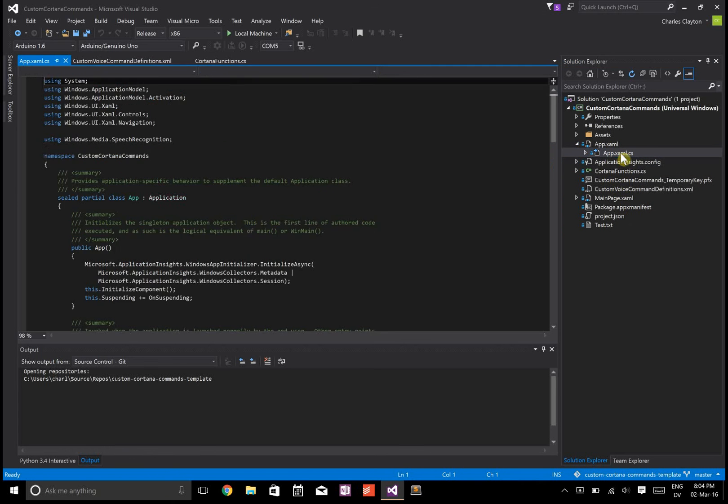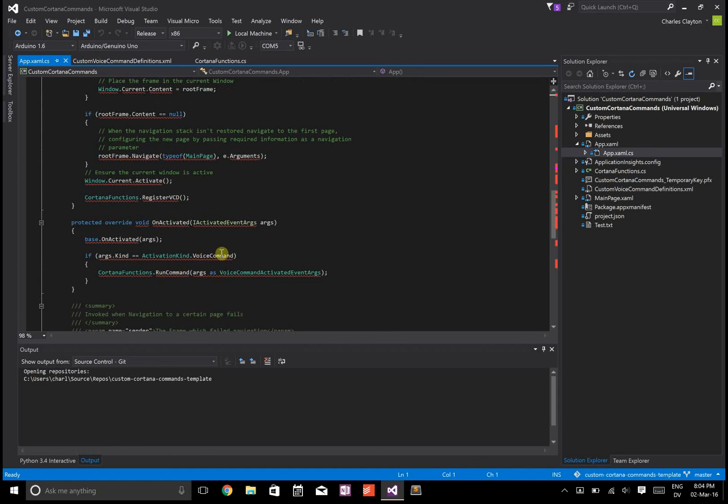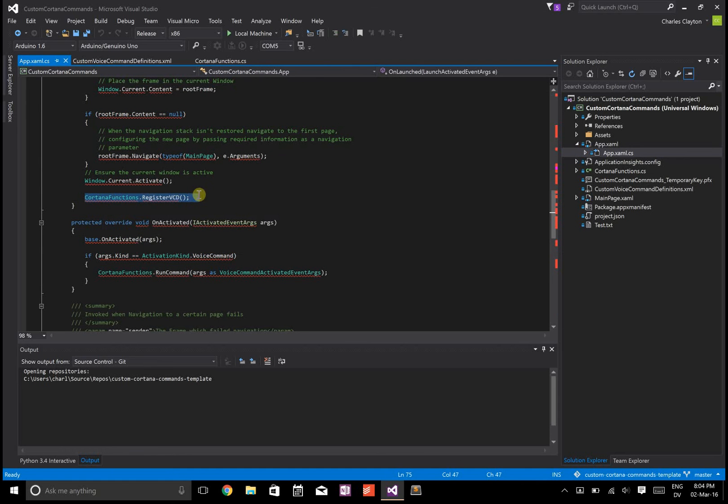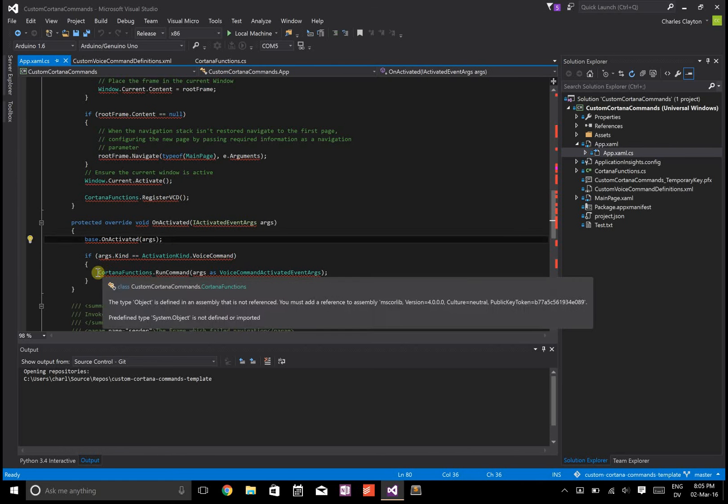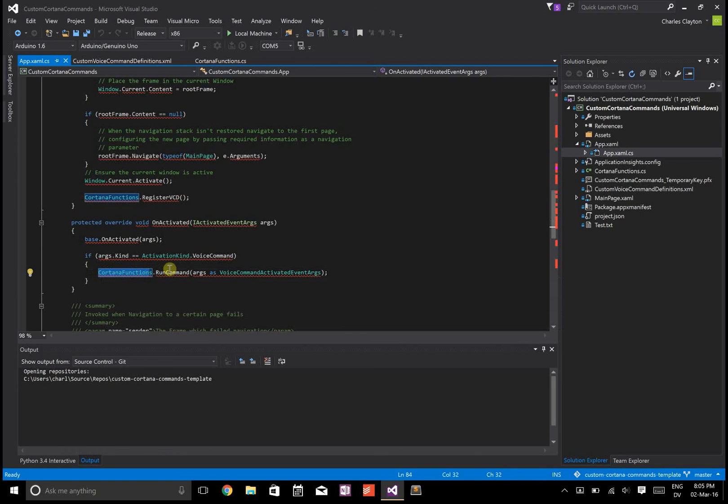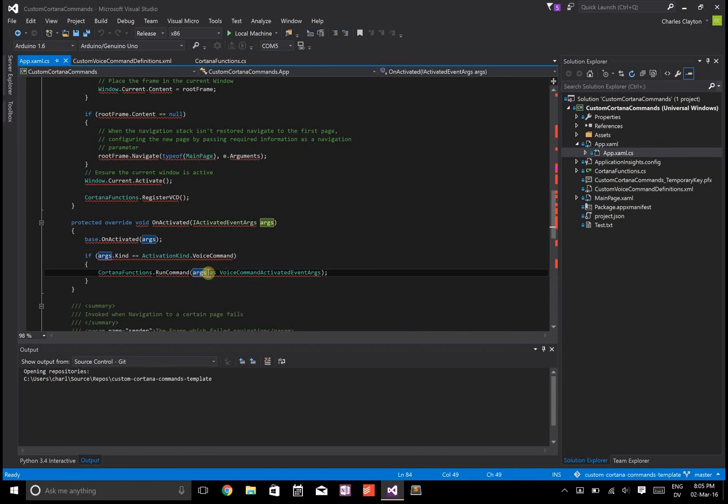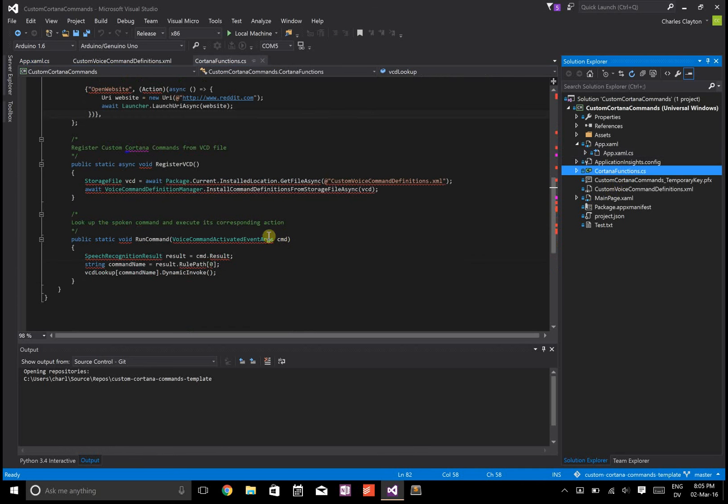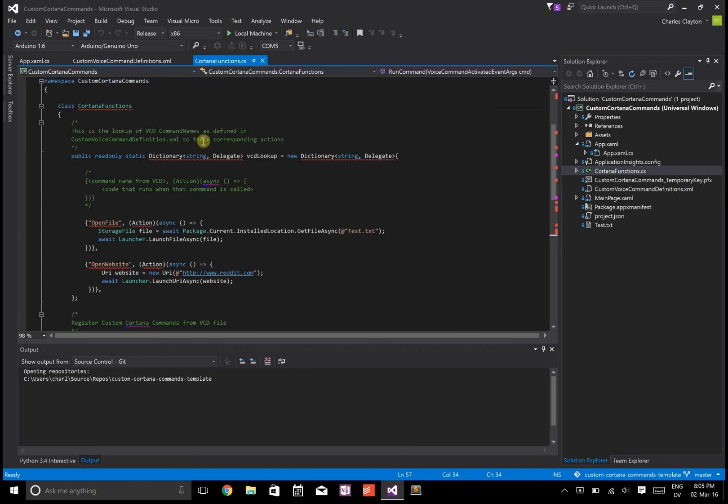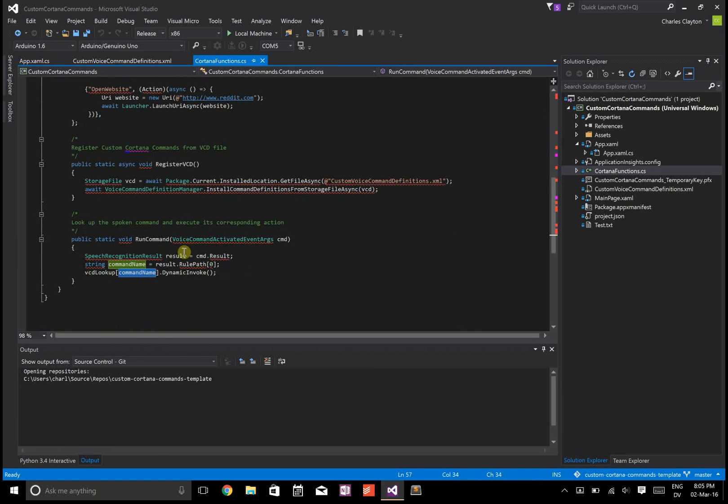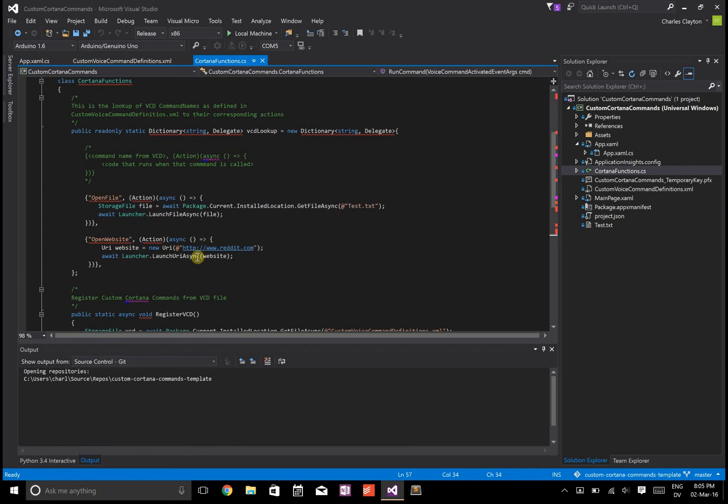In app.xml - I went over this in the other video - I have this Cortana functions class and I call register VCD. Then it goes to Cortana functions run command, passes the argument name which is this command, I get the command name, do the lookup in this dictionary, and invoke the function. But that's neither here nor there.